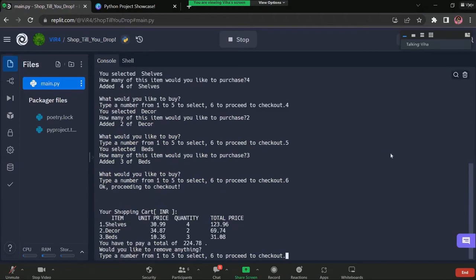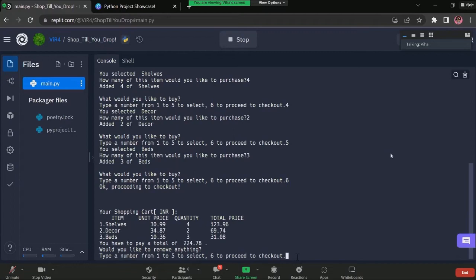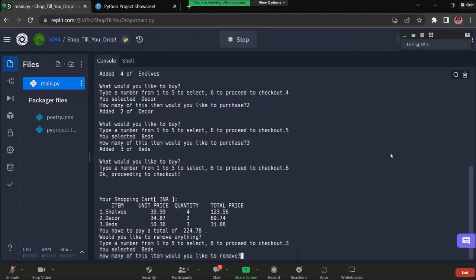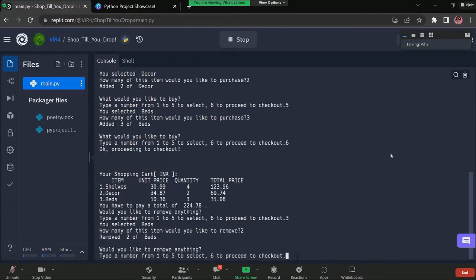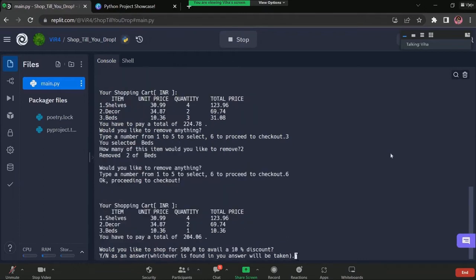Here, the shopping cart is displayed along with the currency and the total is displayed as well. After this, we are allowed to remove items. Maybe we don't need three beds. Let's go for one. We have to select item three and remove two. Let's proceed to checkout.